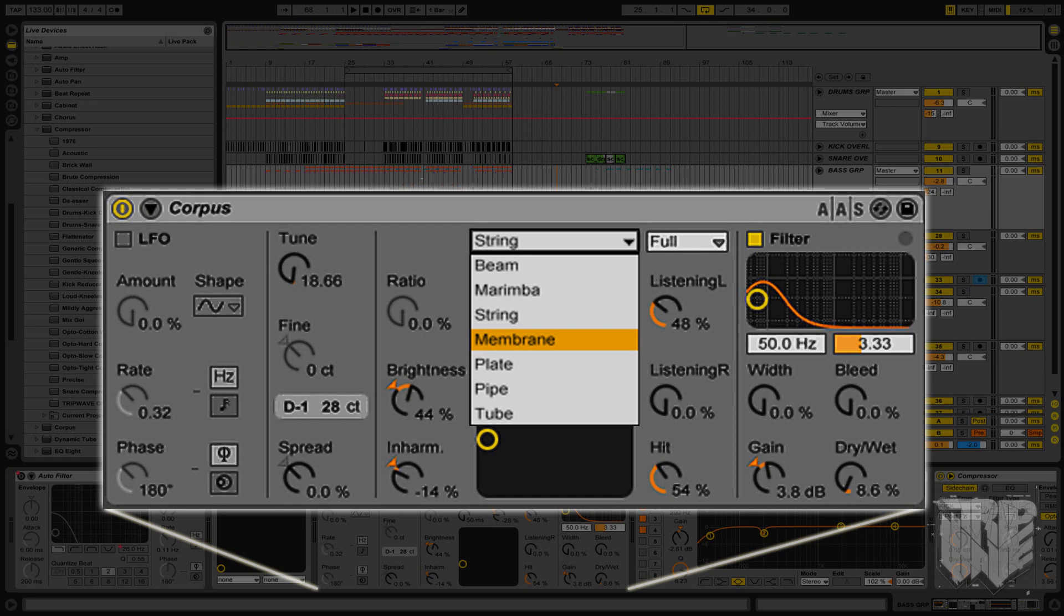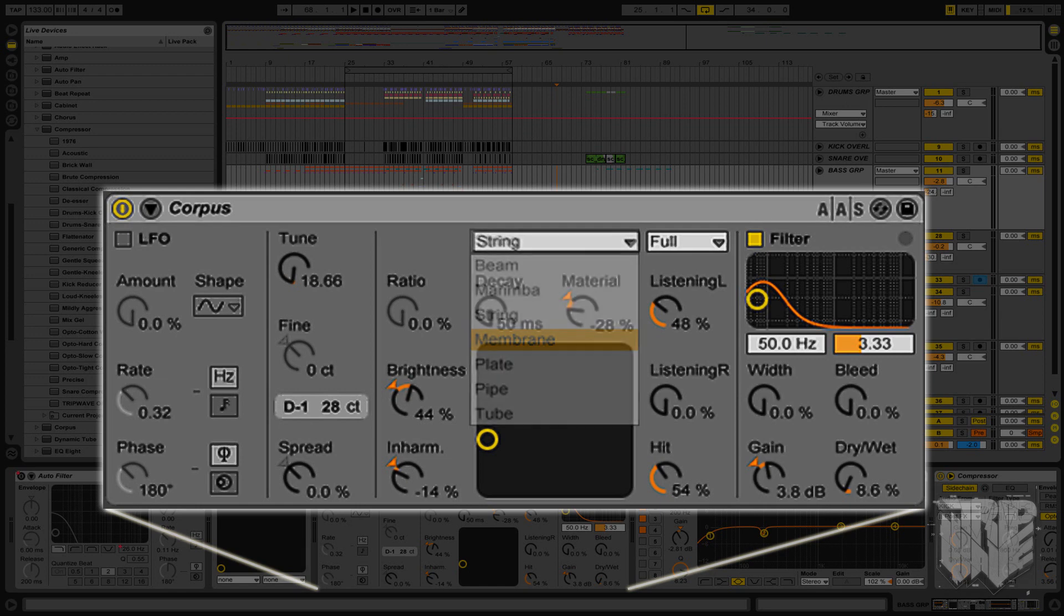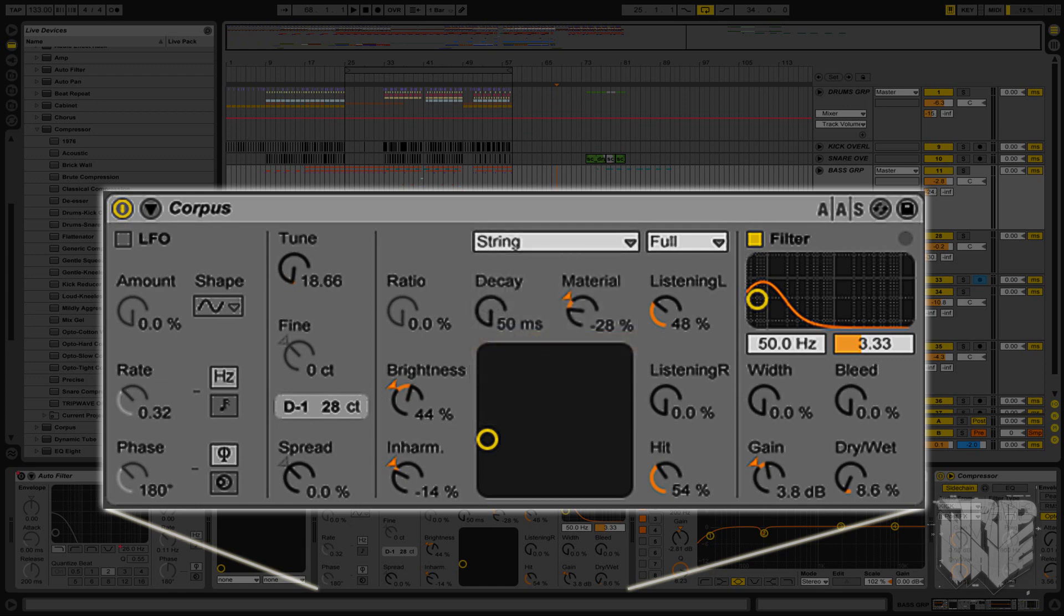Now Corpus is a physical modeling effect that creates an acoustic reflection of various properties. We have beam, marimba, string, membrane, plate, pipe, and tube. In essence, Corpus is a resonator. It takes whatever material you send through it and resonates that audio as if it were being reflected off one of those various items in the list. Don't think of reflection as in a reverb or anything like that, as this is much different.